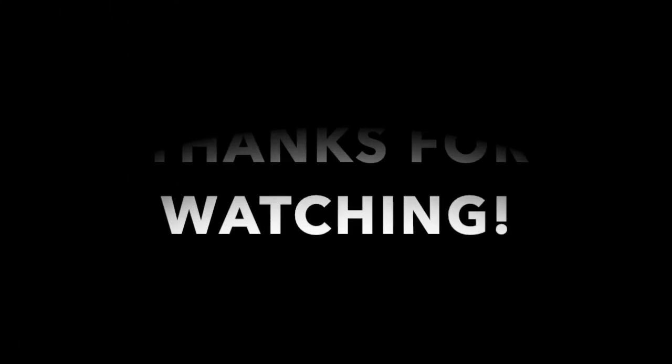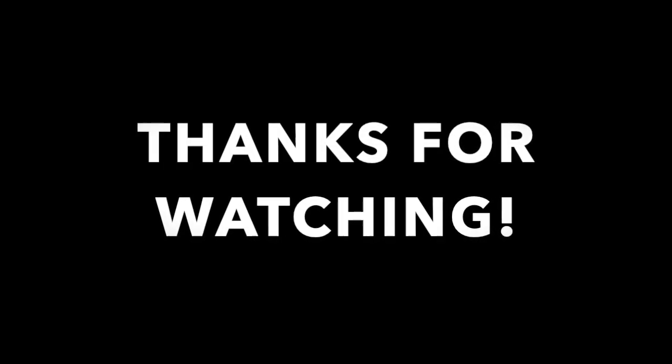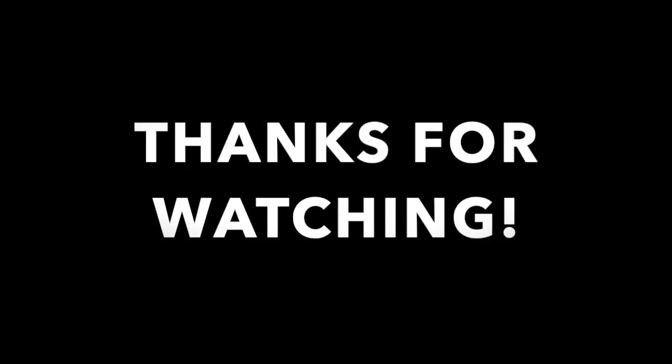But until then, if you enjoyed this video, feel free to like and subscribe, and as always, thanks for watching.